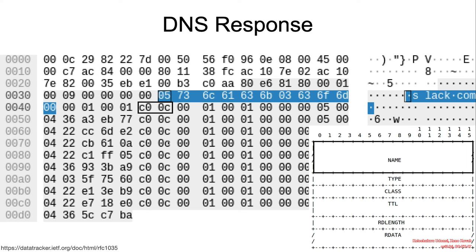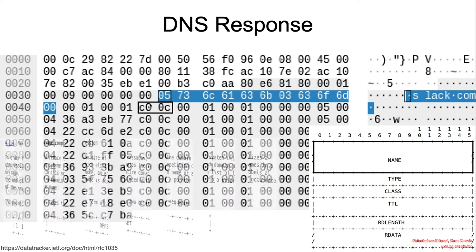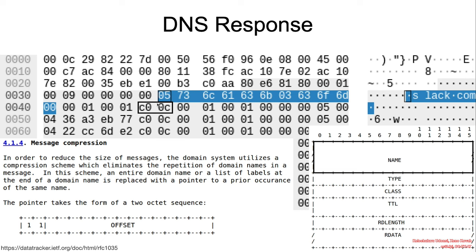1, 2, 3, 4, 5, 6, 7, 8, 9. And all of them are basically pointing back to the first definition of slack.com.